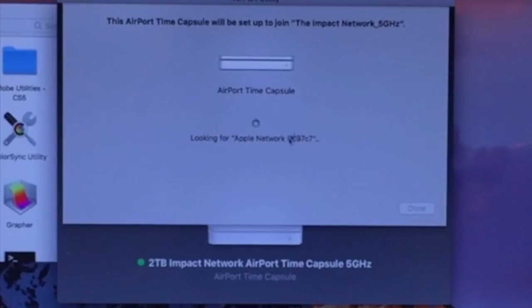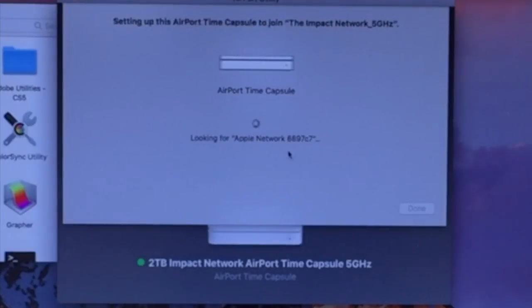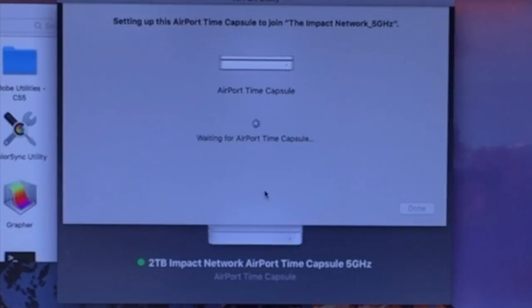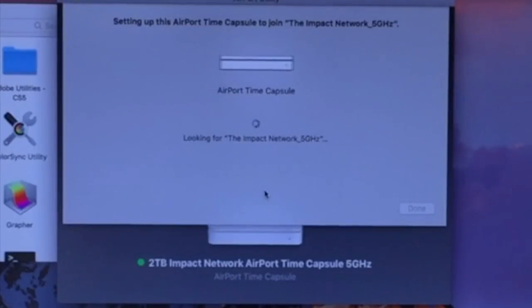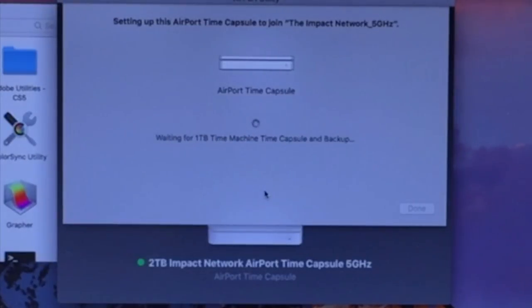Now basically, it's going to find the network that we wanted. It's going to connect to that network. It found the Time Capsule. It's going to assign the properties that we told it to, which is that password.